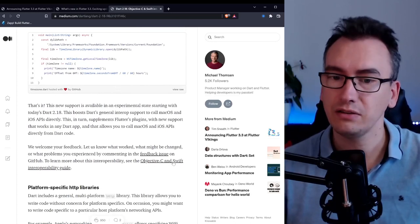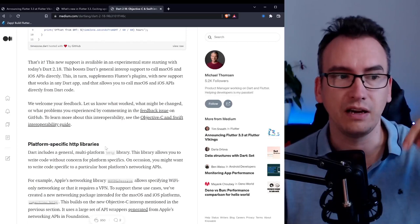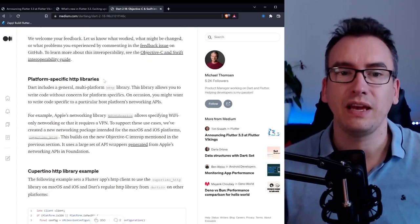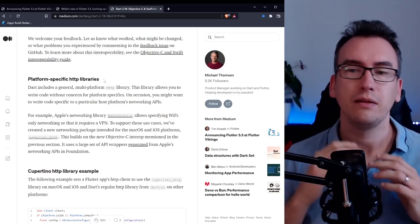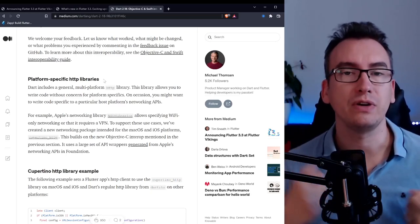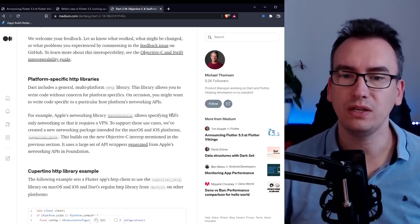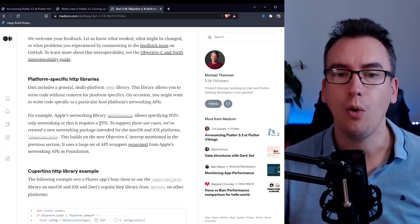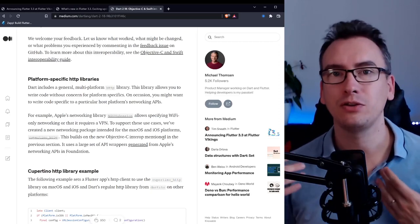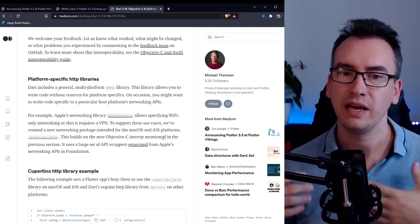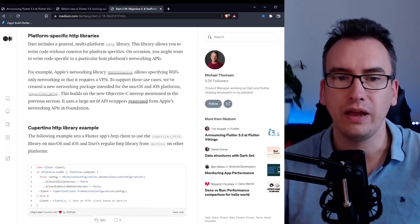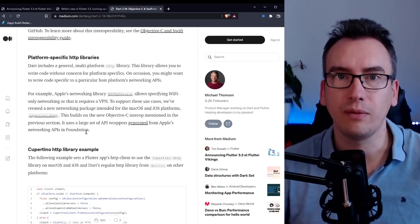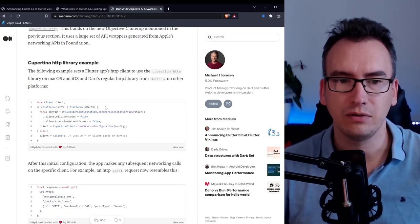So there is a whole interoperability guide that I can highly recommend and you'll find it down in the video description. Platform-specific HTTP libraries on top of the knowledge that we have now with the FFI, the Dart team thought let's create a separate package for the HTTP. Why is this the case? If you want to have platform-specific things like Wi-Fi networking only or VPN access, the HTTP package was not sophisticated, it was not able to do it.